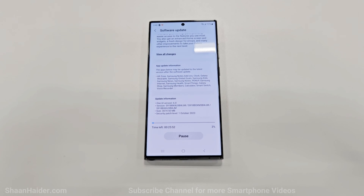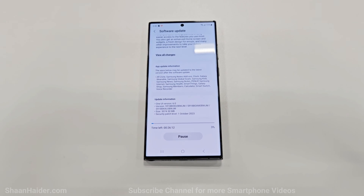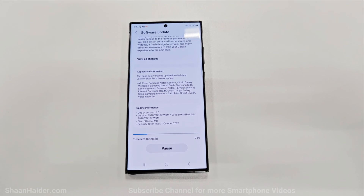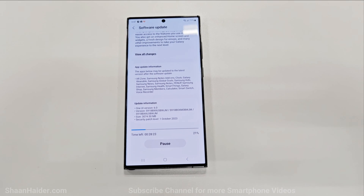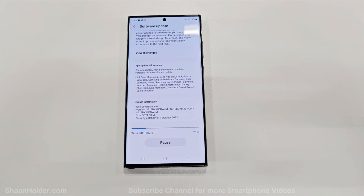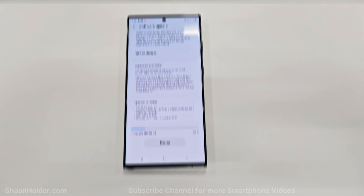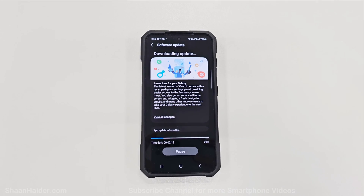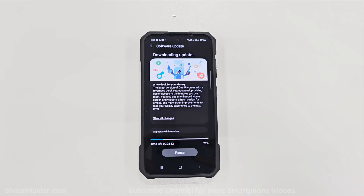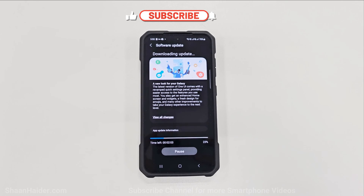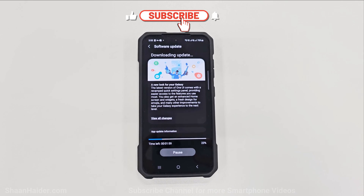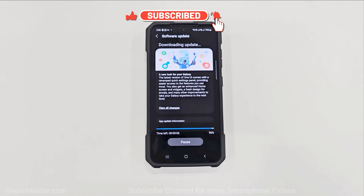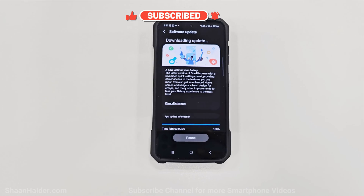Once you are done with that, just go back to the previous screen and tap on the Download button. The device will start downloading the software package of Android 14 One UI 6.0. The downloading has started on my Samsung Galaxy S23 Ultra — and here I am also using my Samsung Galaxy S23. As I said, the method is exactly the same for all devices.